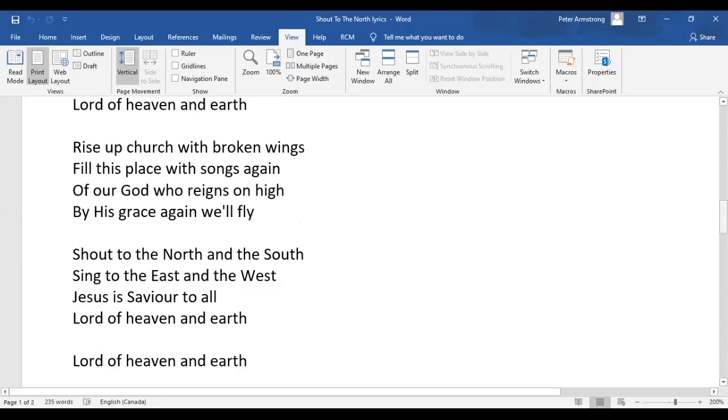Shout to the North and the South. Sing to the East and the West. Jesus is Savior to all, Lord of heaven and earth.